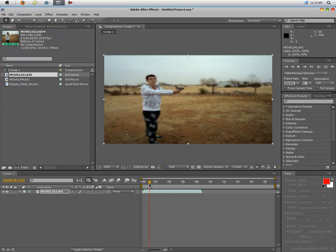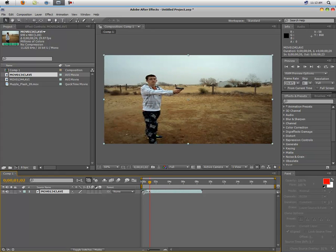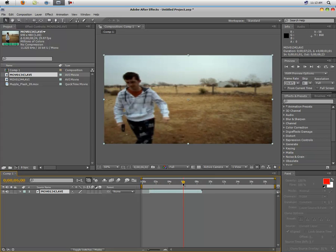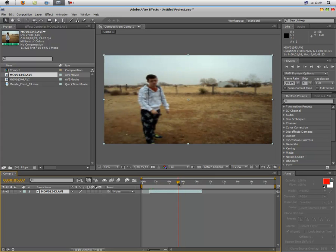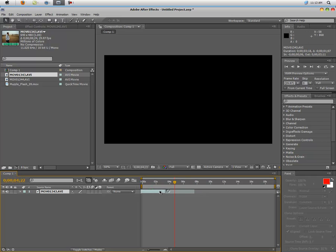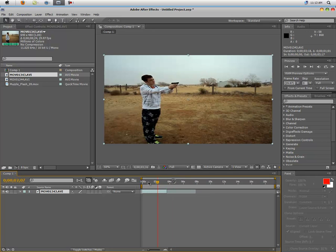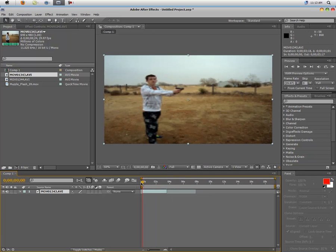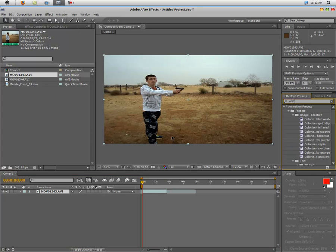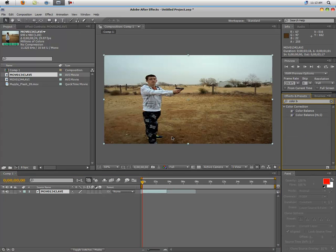Trim this down a little bit to right there and right there. That looks pretty good. So just slide that all the way to the beginning.